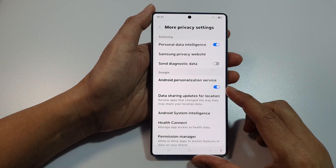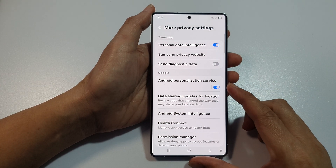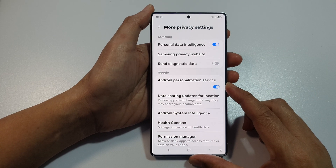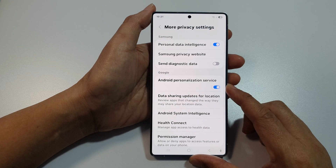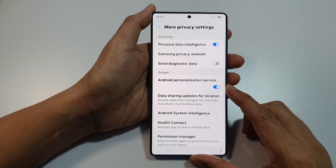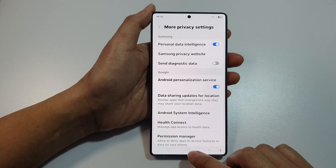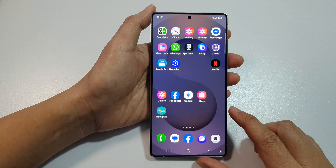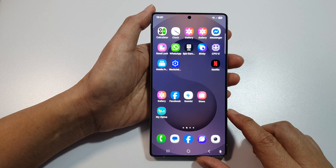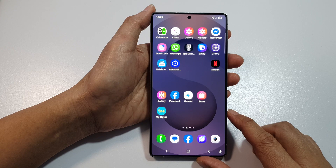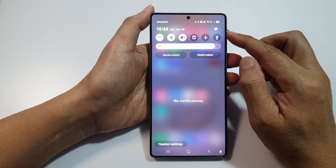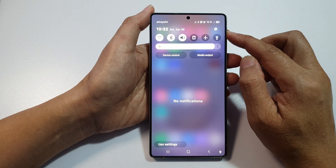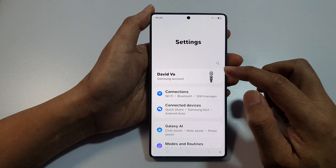How to turn on or turn off the Android Personalization Service on the Samsung Galaxy S25, S25 Plus, or S25 Ultra. First, tap on the home button to return back to the home screen. From the home screen, swipe down at the top to open up quick settings, then tap on the settings icon.